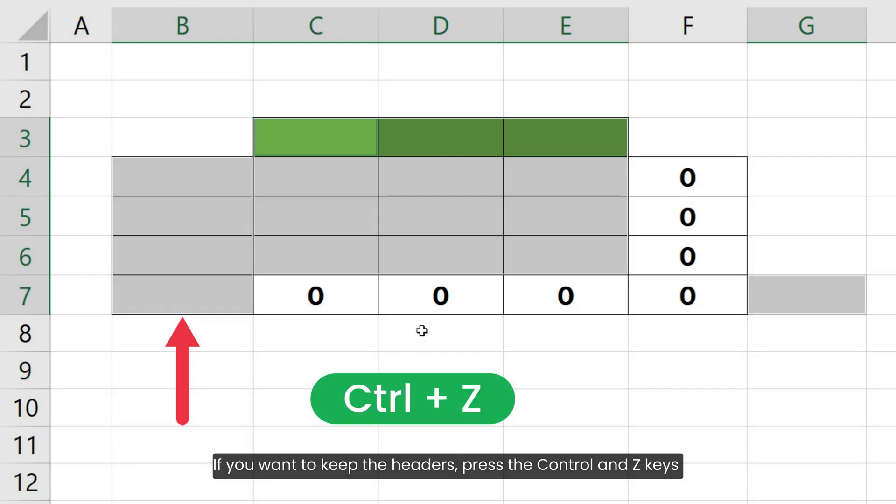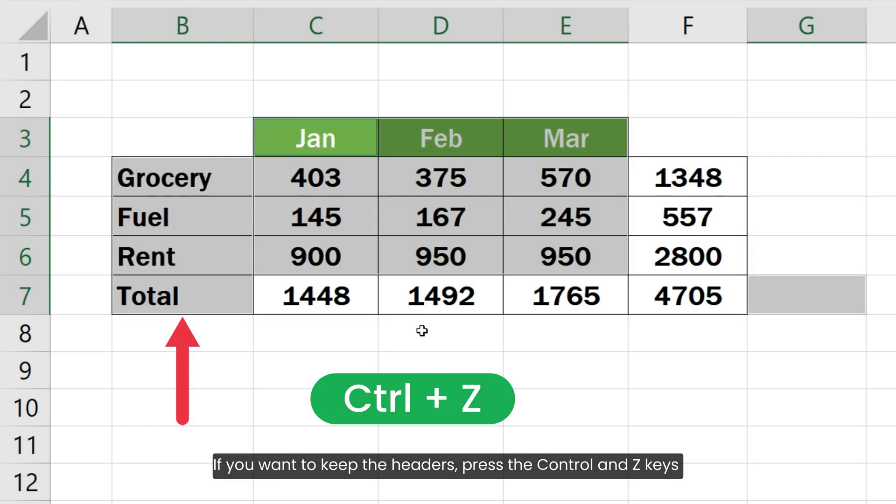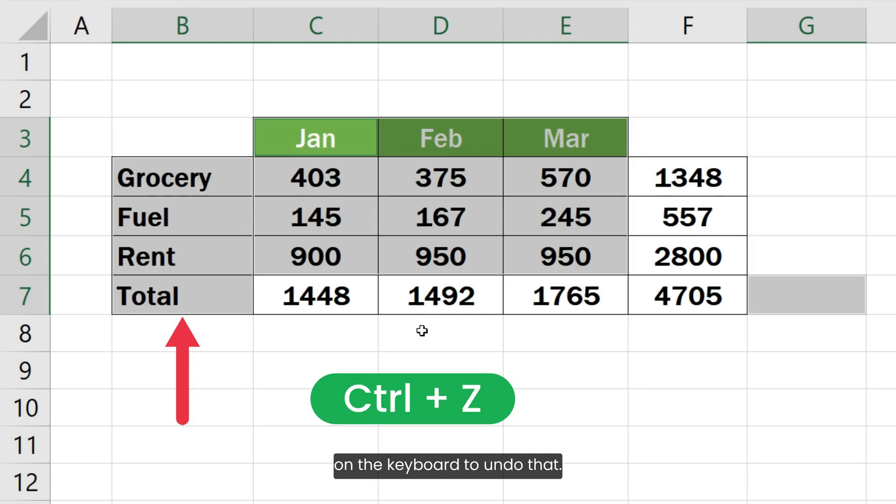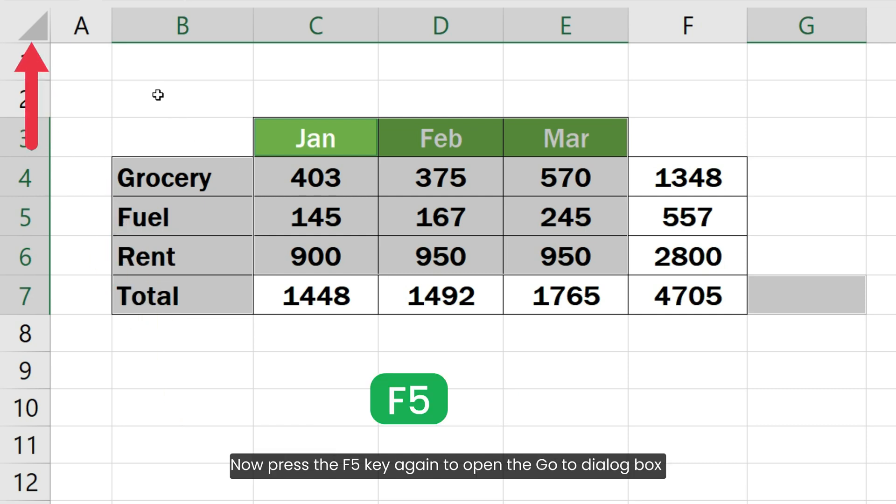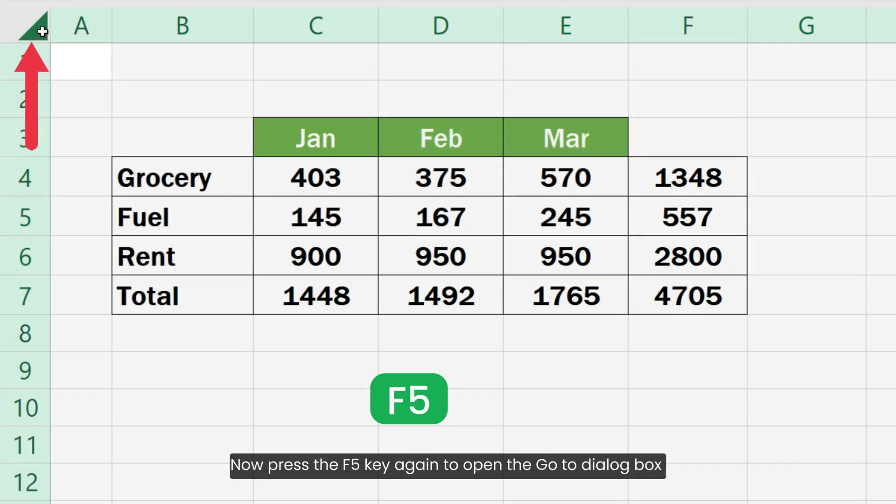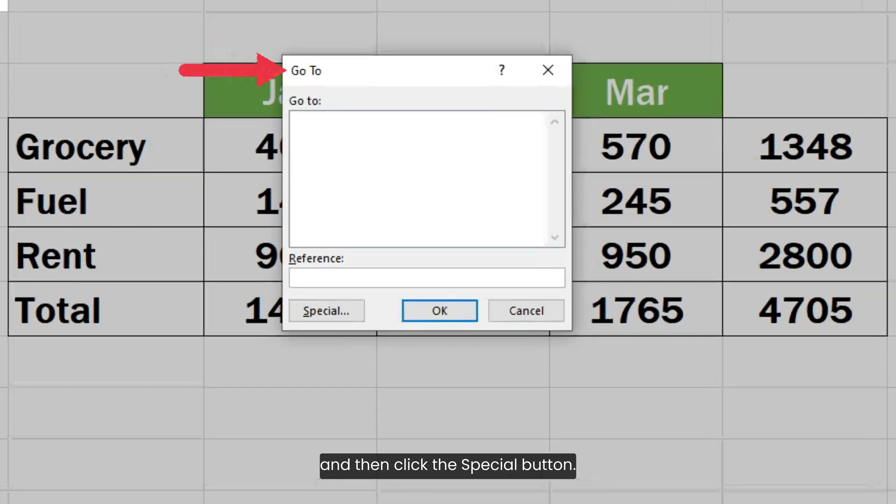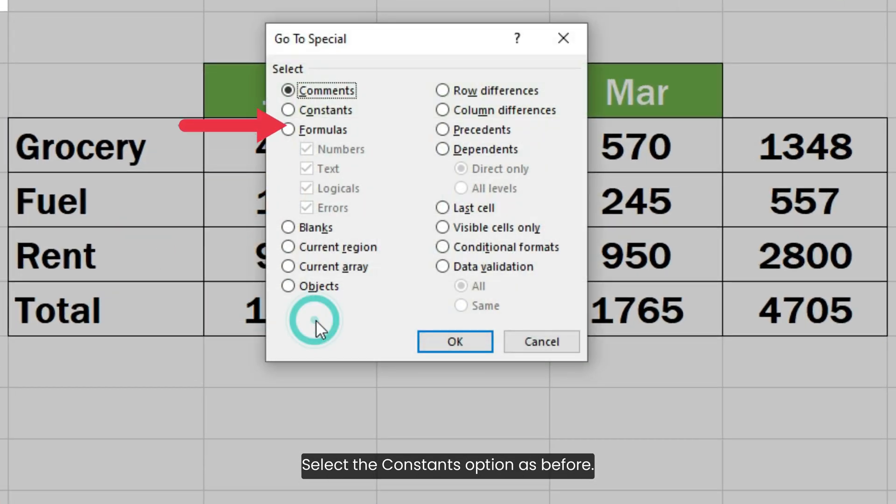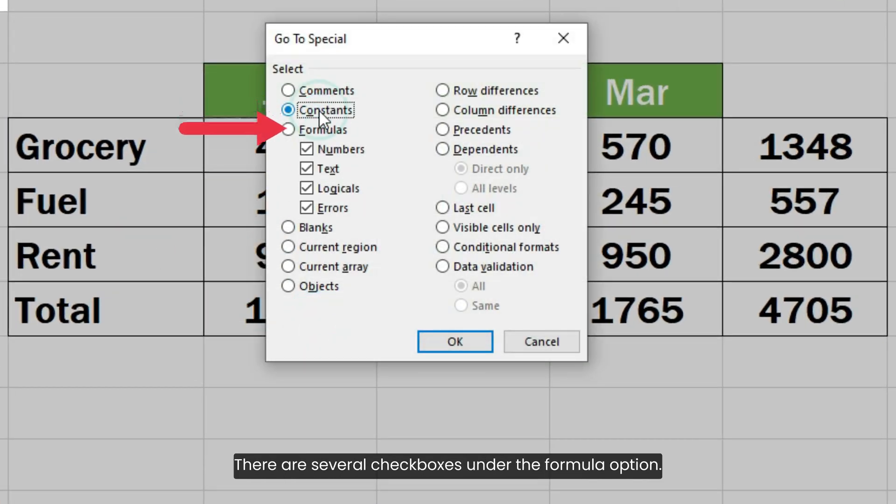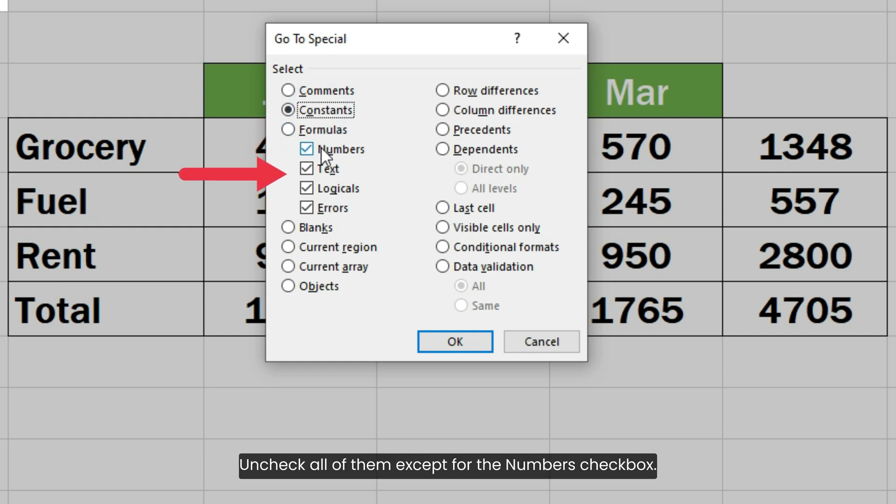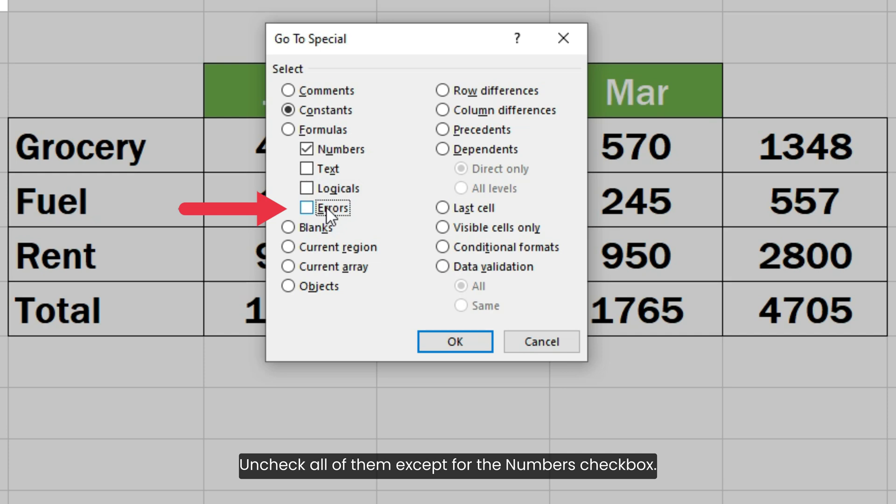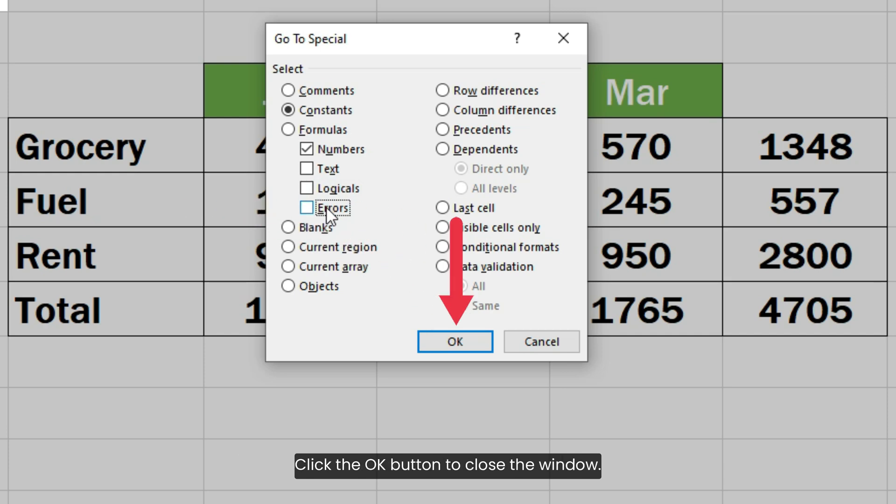If you want to keep the headers, press the Ctrl and Z keys on the keyboard to undo that. Now press the F5 key again to open the Go To dialog box and then click the Special button. Select the Constants option as before. There are several checkboxes under the formula option. Uncheck all of them except for the Numbers checkbox. Click the OK button to close the window.